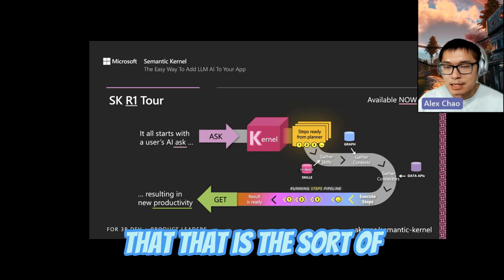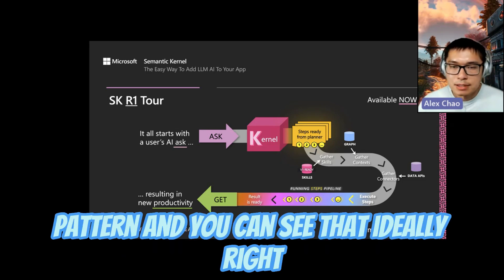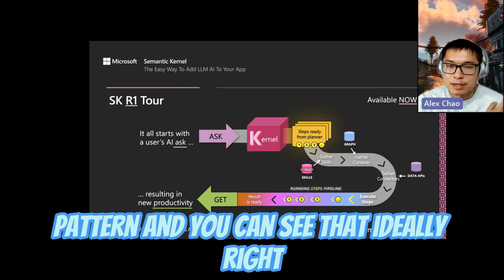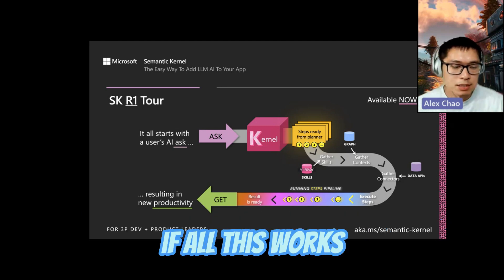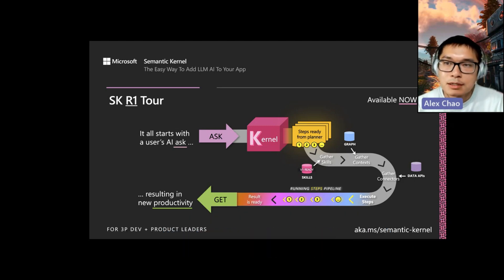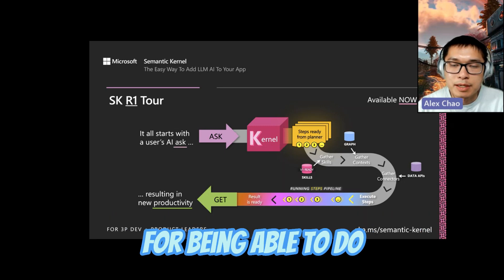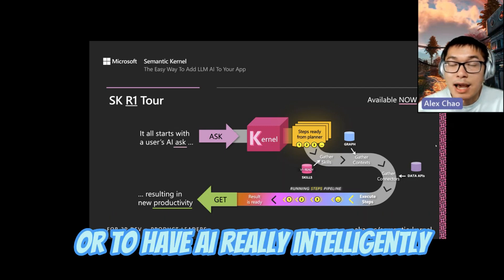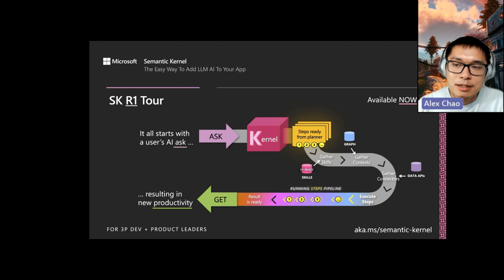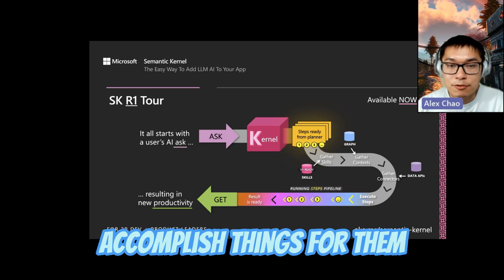And that's the pattern. Ideally, if all this works, you'd be able to meet the expectations that users have for AI that is truly intelligent and can accomplish things for them.